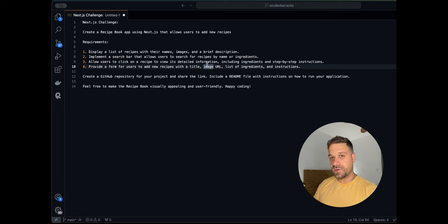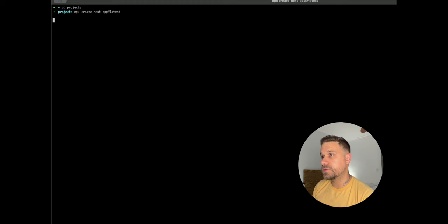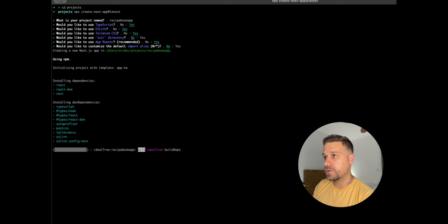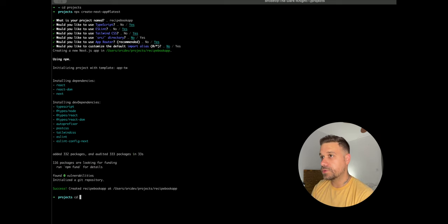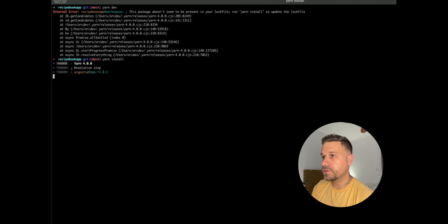Finally, users should be able to add a new recipe inside our app. Let's try it out. First thing I'm going to do is go to my projects folder and install a new Next.js app — I'll call it recipe-book-app. I'll just hit enter through all the defaults, then go into the recipe-book-app folder and run yarn dev to start the app.